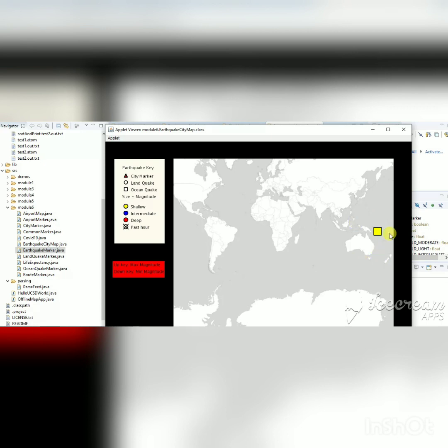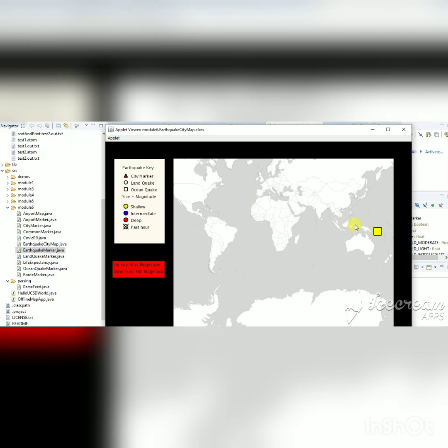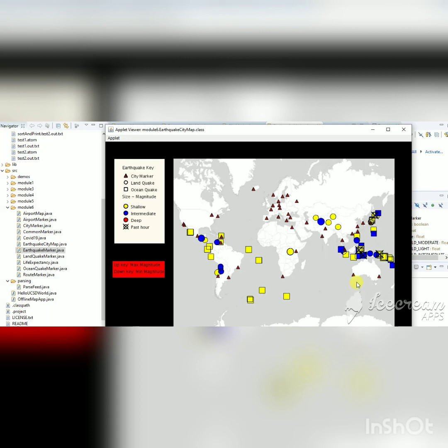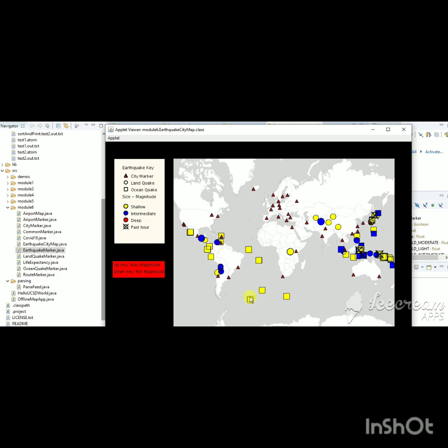The minimum magnitude earthquake is marked with a white marker because shallow earthquakes are marked yellow, and pressing the down key once more unhides all markers. This was the final outcome completed over the six weeks. We did not develop this all at once — it was built part by part. Now I will show you another example I developed for my assignment.